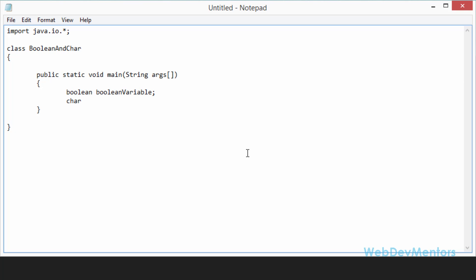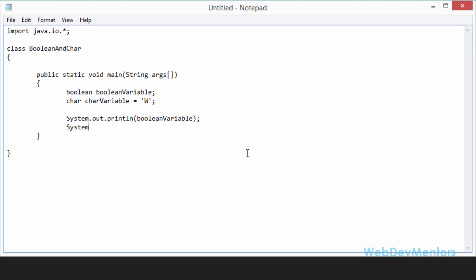Char, I'm going to create char variable. It's equal to w. So it's going to take only single quotes around the character. So I have created both the variables. I'm going to print it out now. System.out.println. So first I'm going to print out the Boolean variable. System.out.println. And it's going to print out char variable.